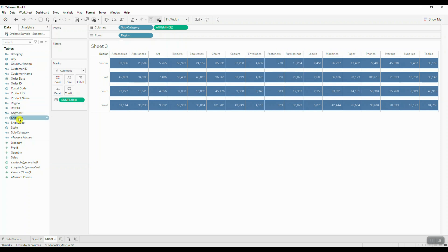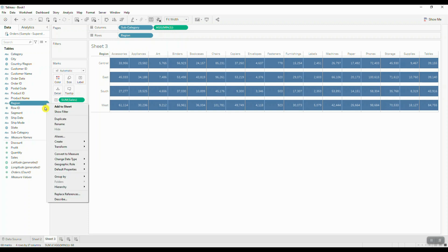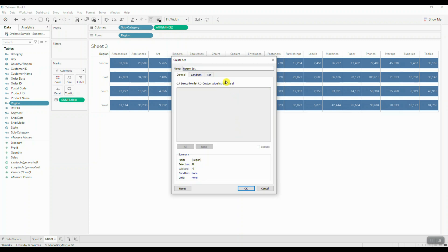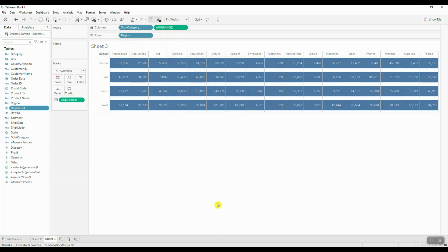Let's create our first set. We're going to click on region and choose create set. We want to include all values in our set, so we're going to choose use all. Let's go ahead and save the region set.